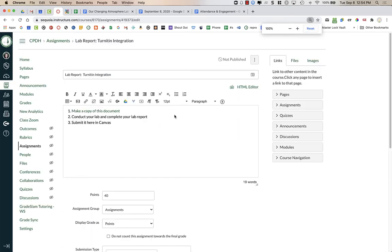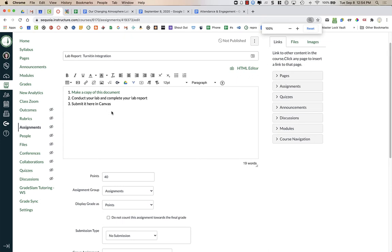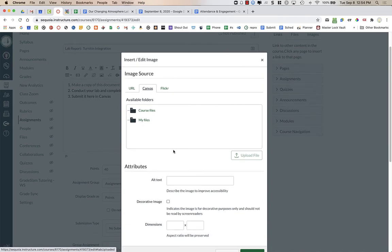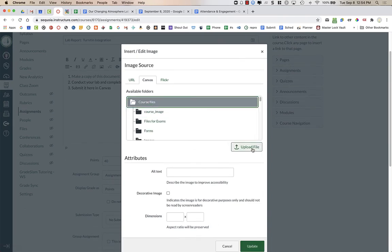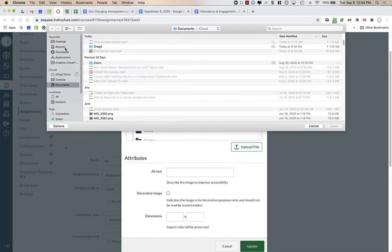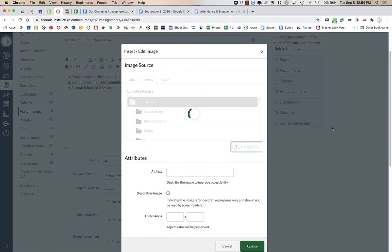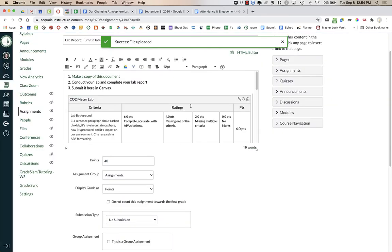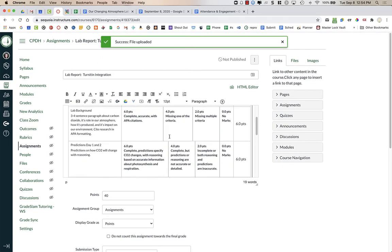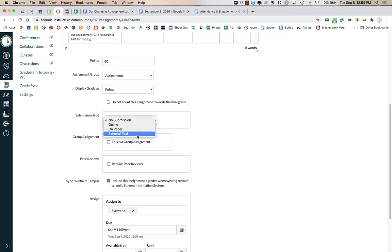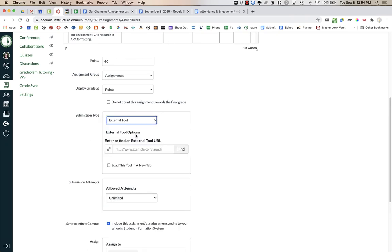I'll reset my window to full size and put the image of the rubric right in the instructions area. I'll click on Embed Image, choose Canvas, go into this course, and upload the file. Now the rubric image is visible to my students once I make the change — because once I change the assignment to an external tool, the rubric that normally appears is not viewable to them. That's why I added the picture.